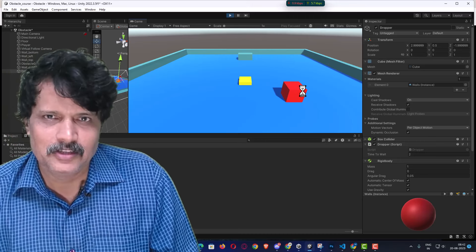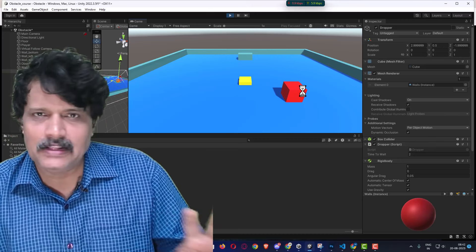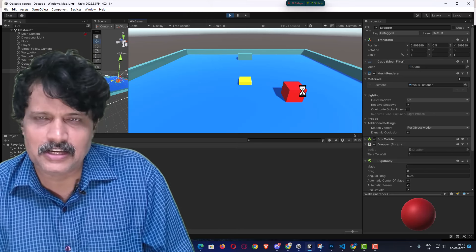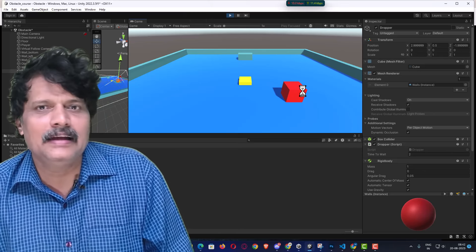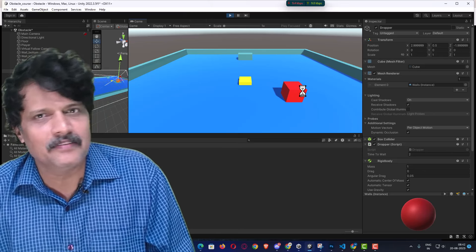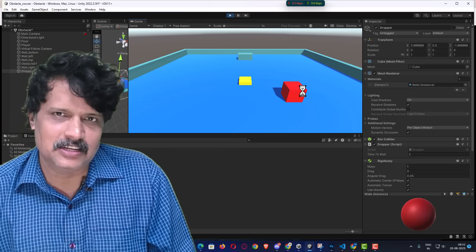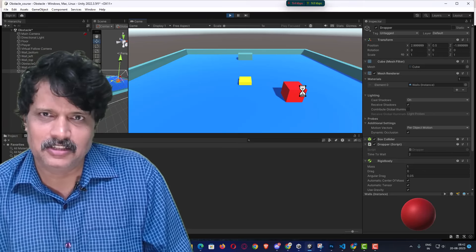With this I will conclude this session. In the next session we will understand about tags in Unity. Thank you.